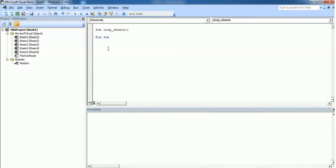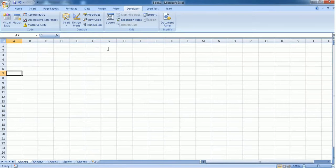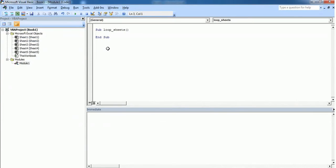Actually there are two different ways to loop sheets in the workbook. First one is using for each loop and second one is using for next loop. We will see both methods now. So just create an object.